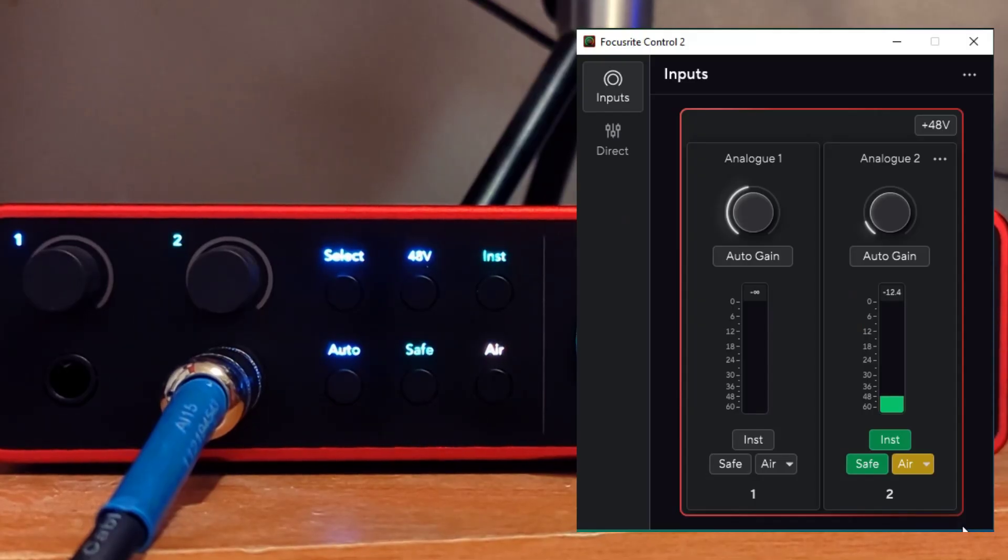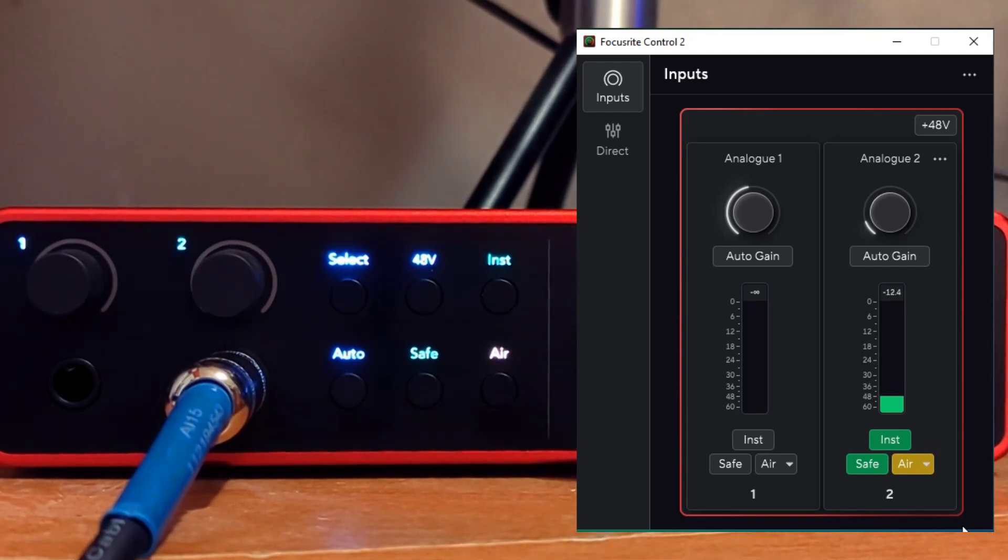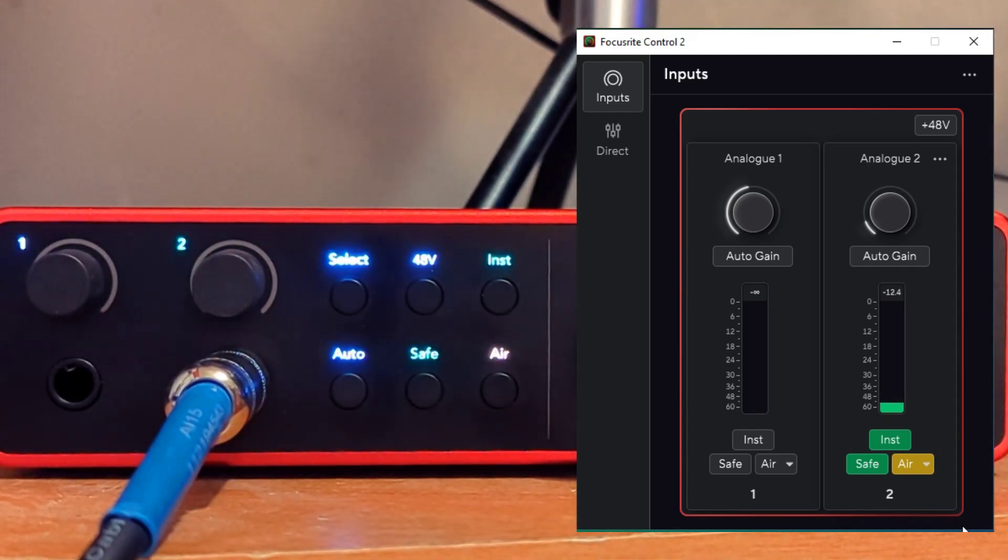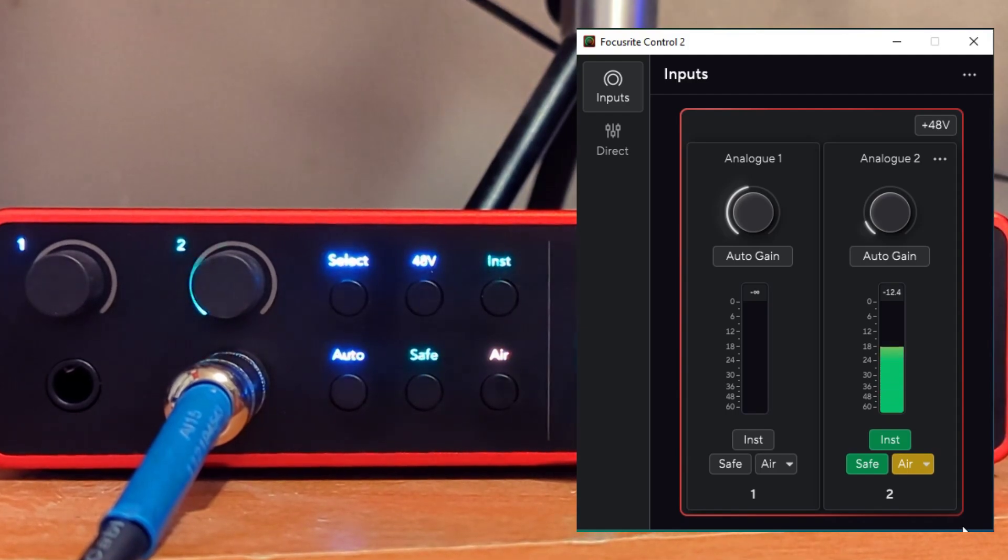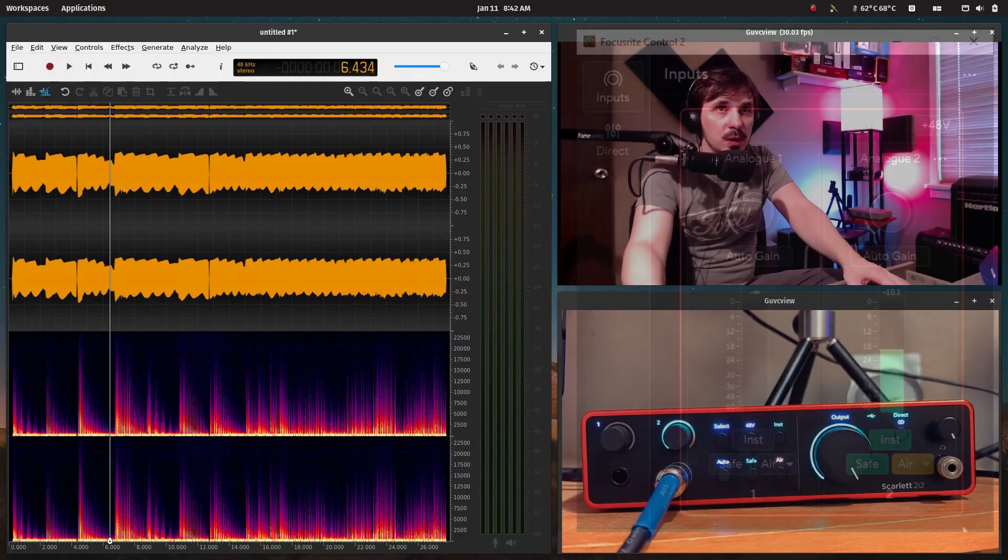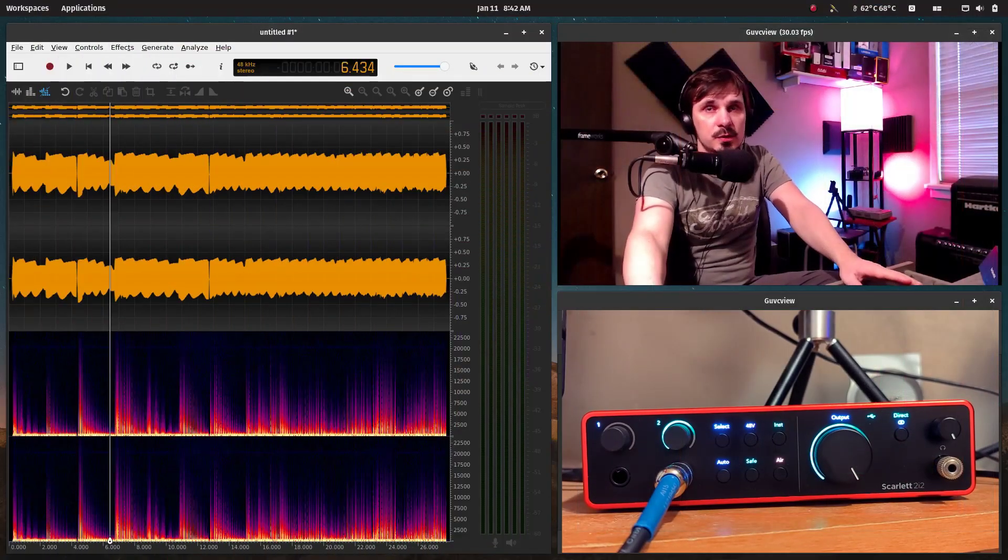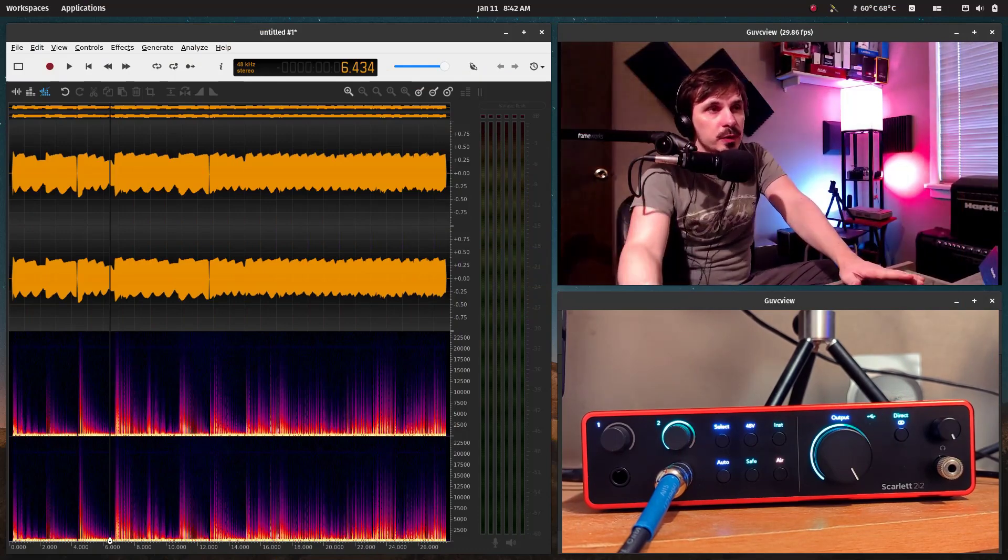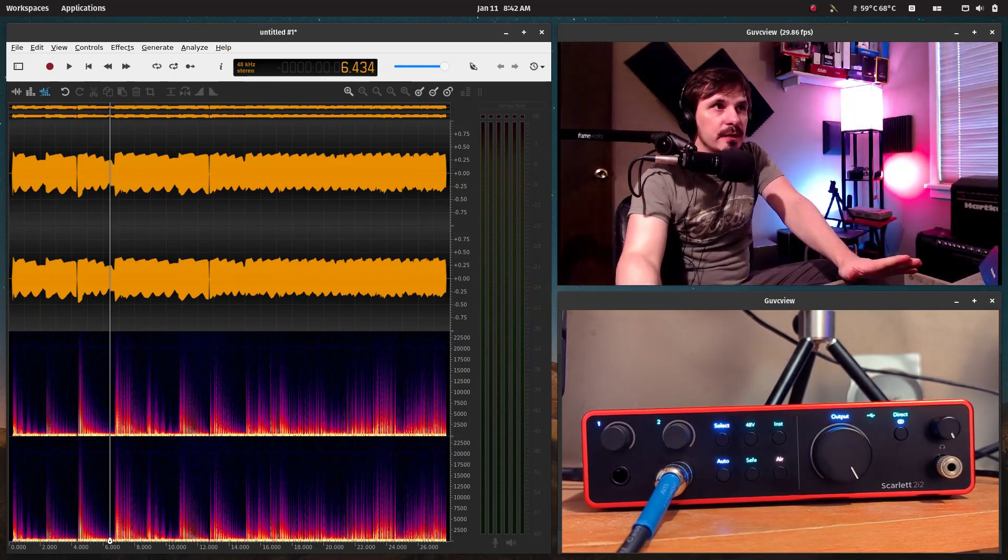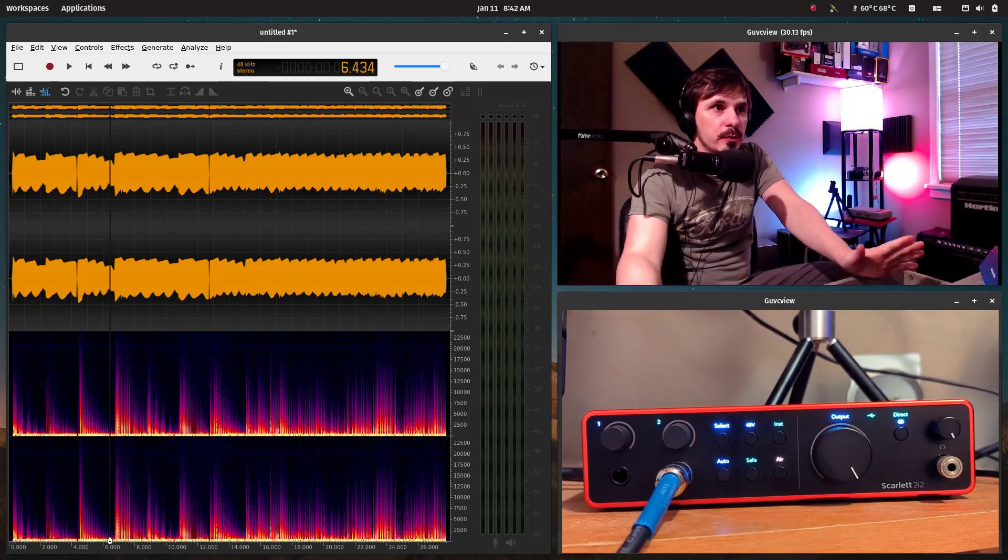The green Air mode only adds presence, and the second one is supposed to give you that radio announcer console sound. However, if you just plug the 2i2 in and use it, you will not have a yellow Air mode.